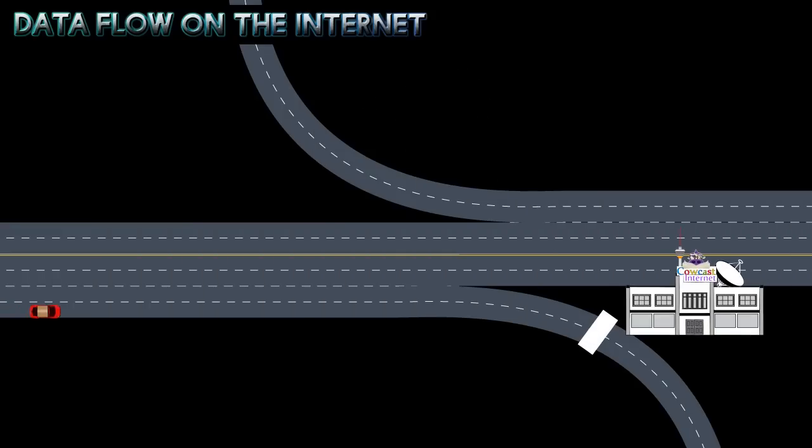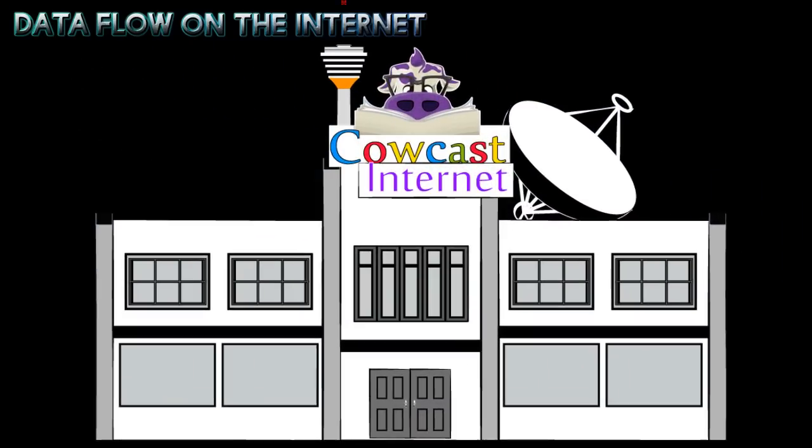Eventually, your data packets will reach the destination computer's ISP. Just as highways have on and off ramps, the local ISP is the destination computer's off ramp for your data packets.